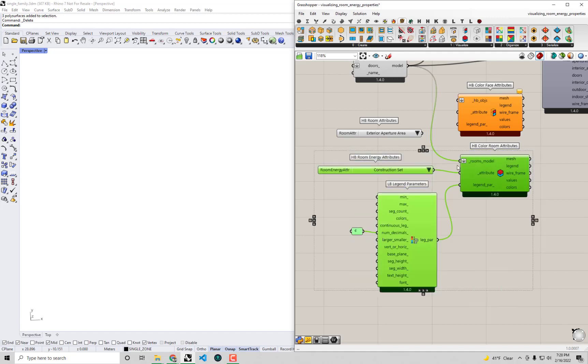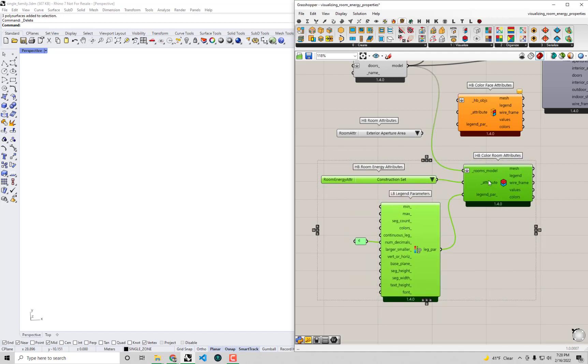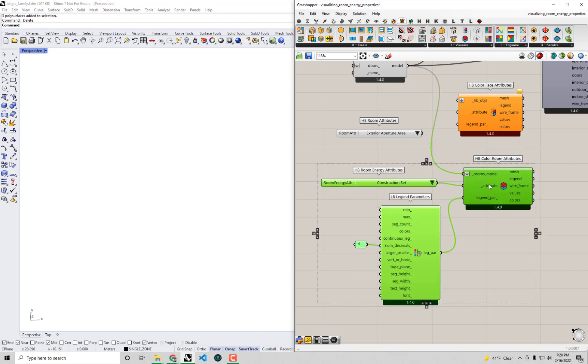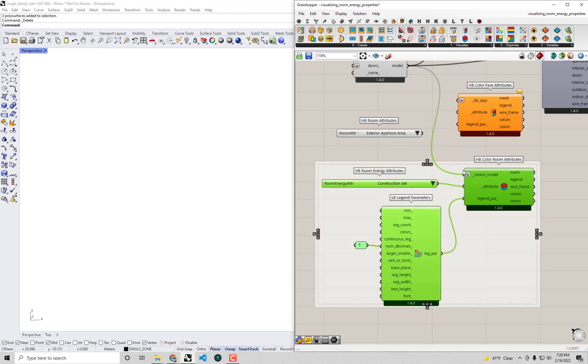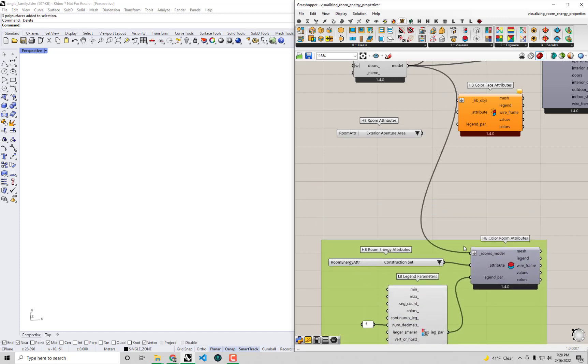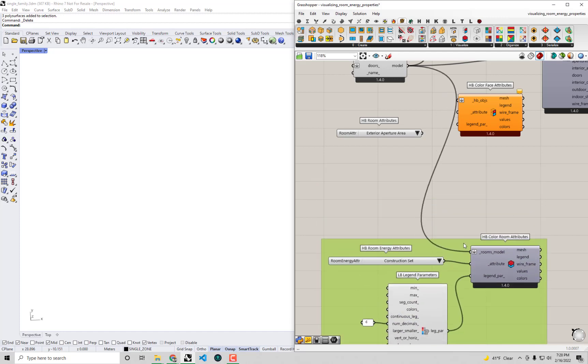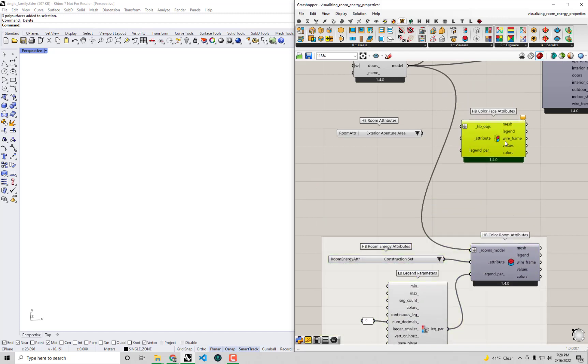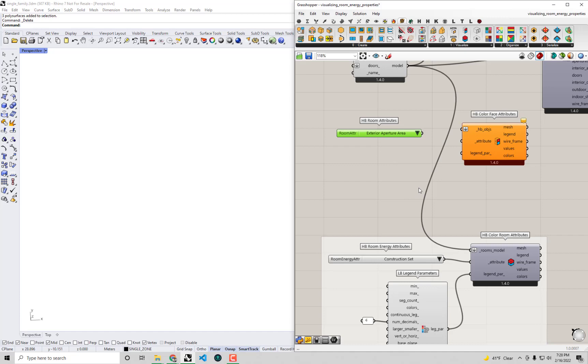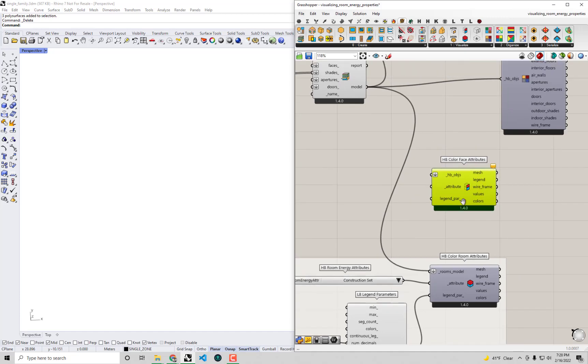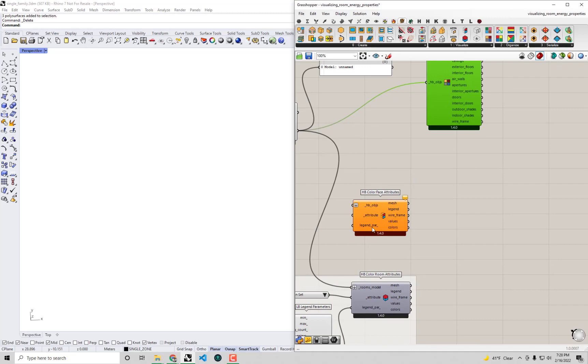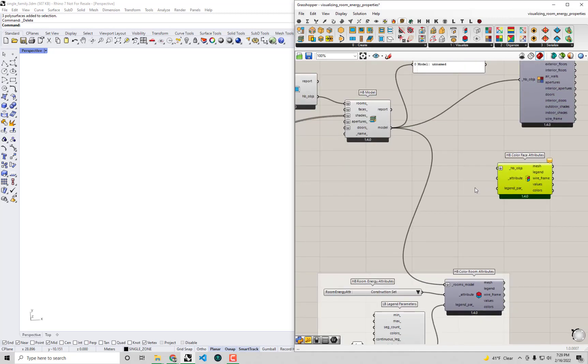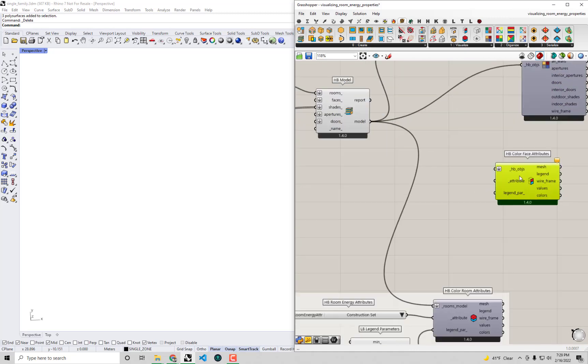To make our canvas a little more organized I'm going to select these and then hit control G to group them so I can easily move them out of the way. I actually don't think we need this HP room attributes component anymore so I'm just going to keep it like this and make a little space for our visualization of face attributes.